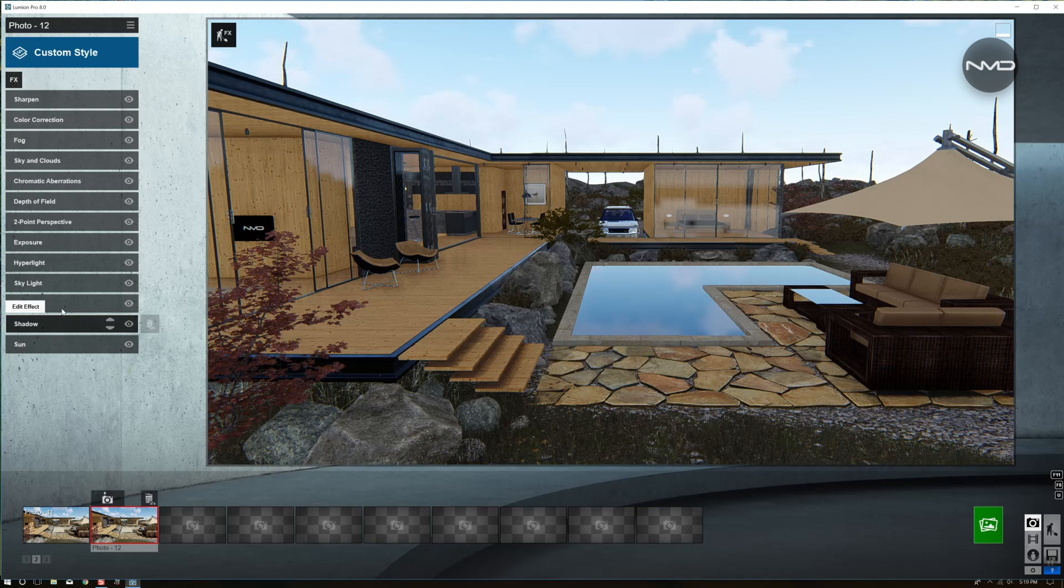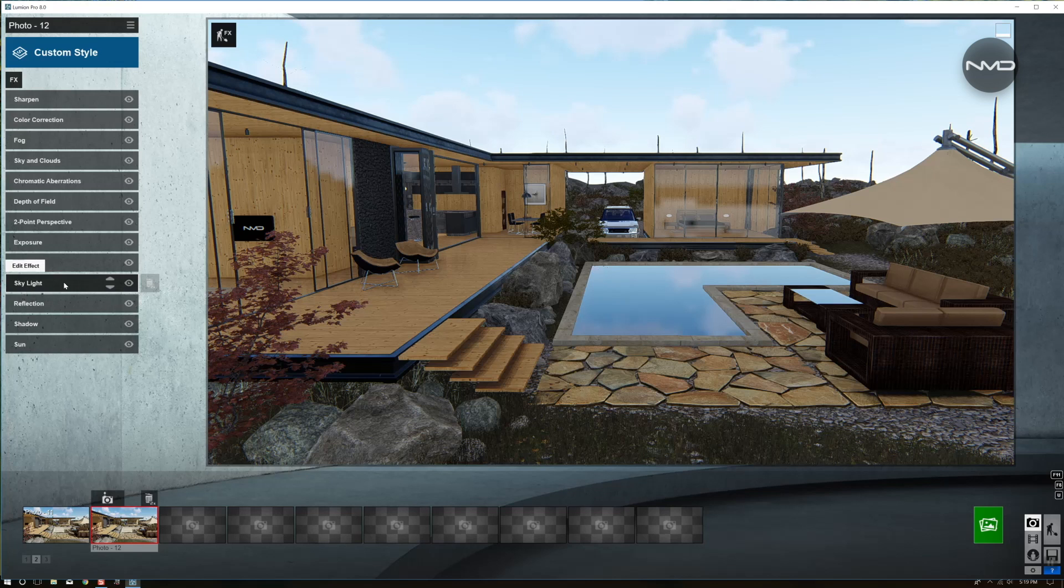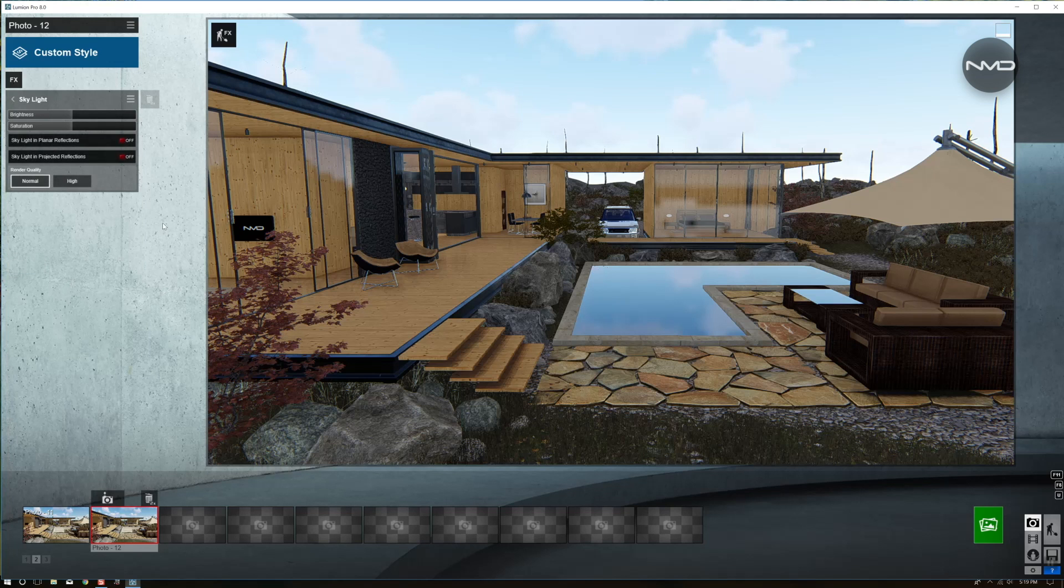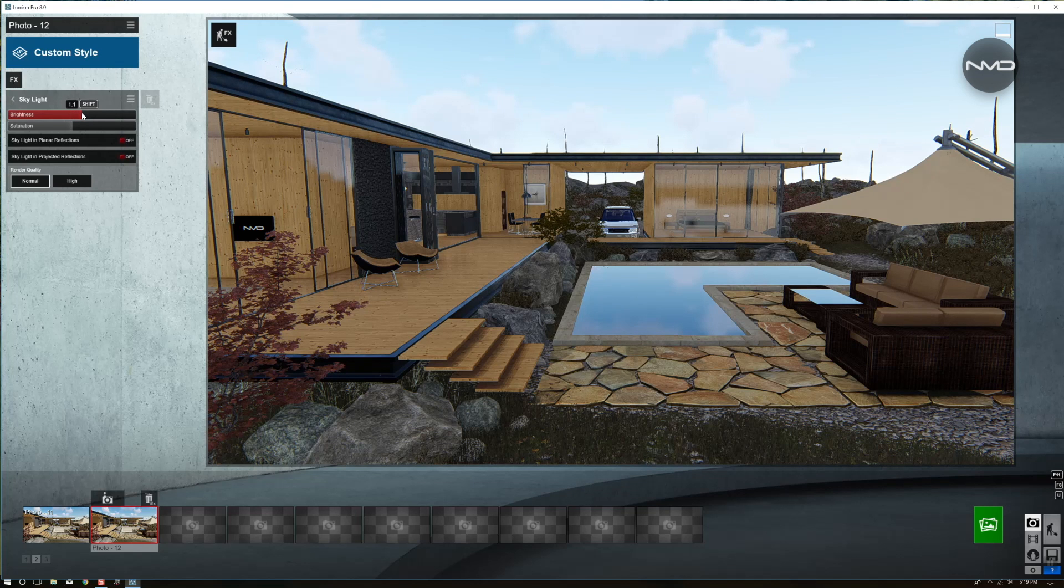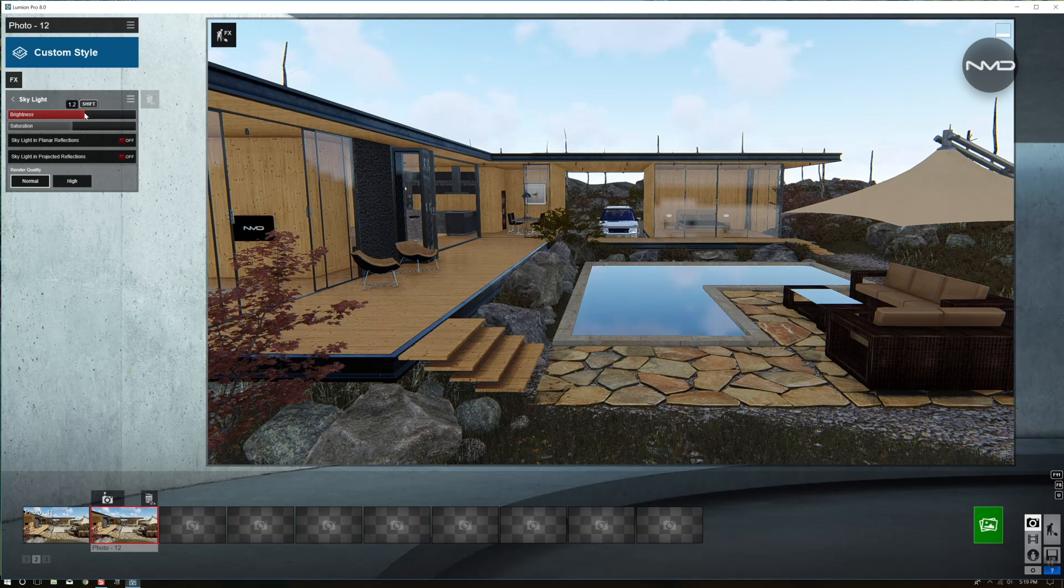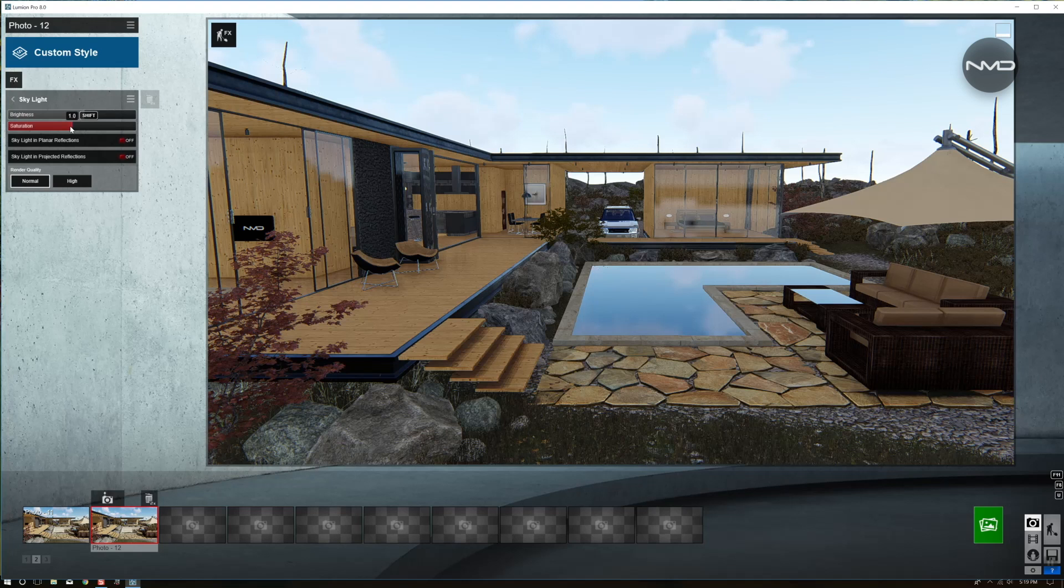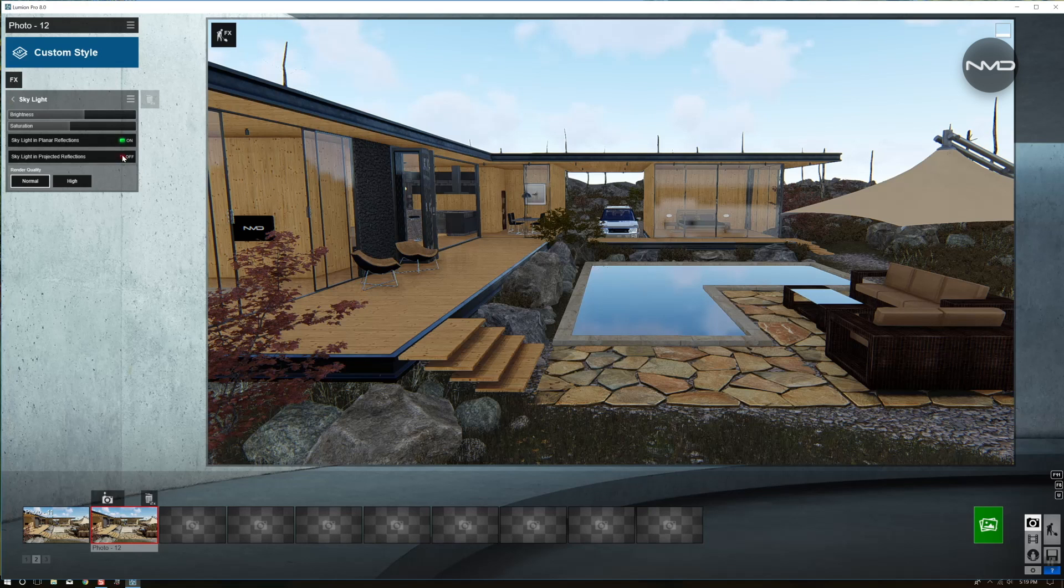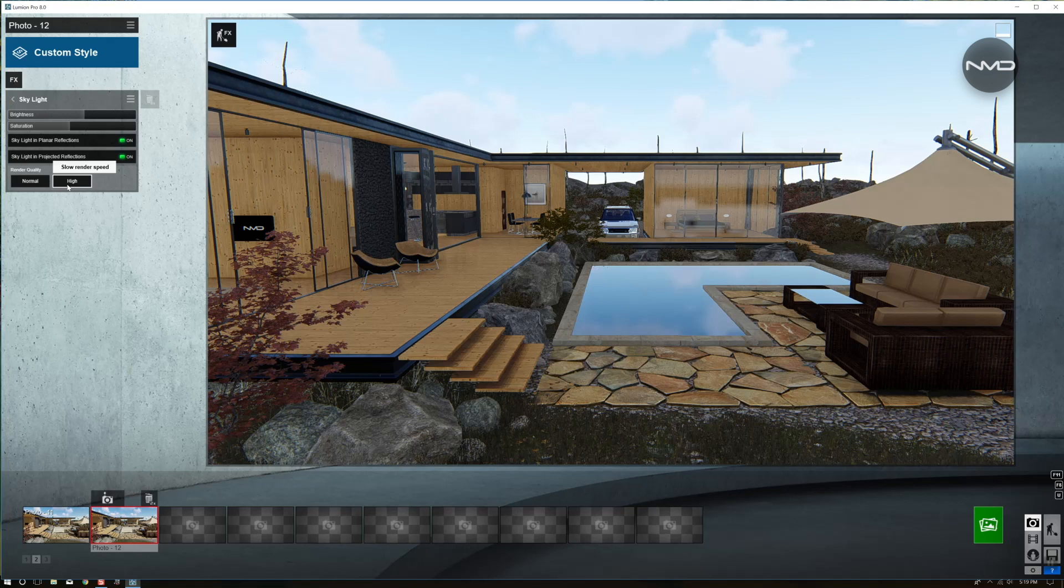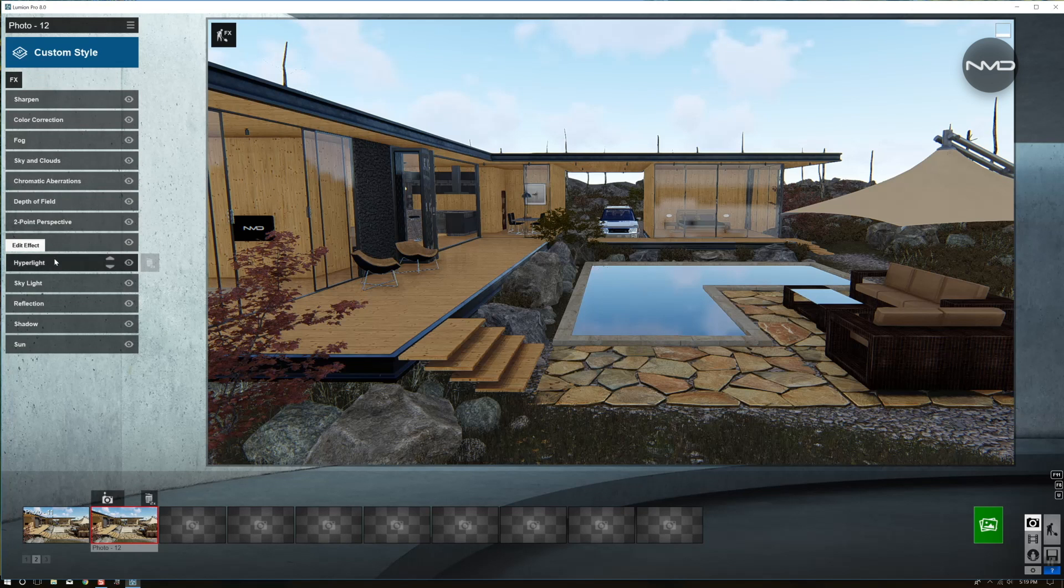I'll come back to shadows and reflections later on. So let's move on to skylight. And I'm going to bring the brightness up somewhere around there and the saturation down a little bit. Turning on the planar and projected reflections as well as choosing the high quality for render. And we're done with the skylight.